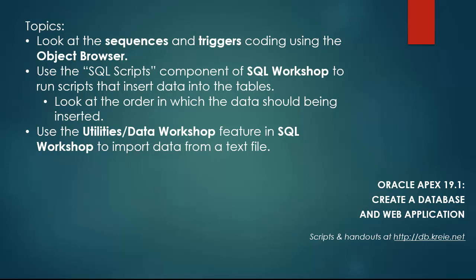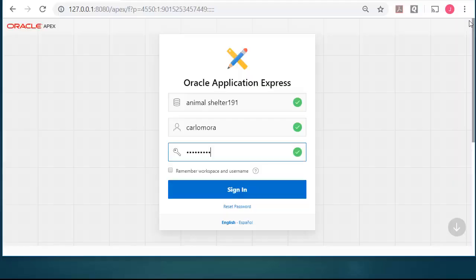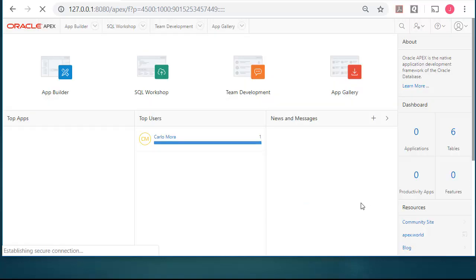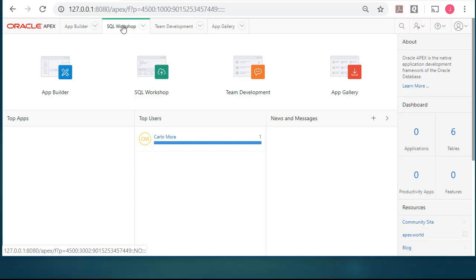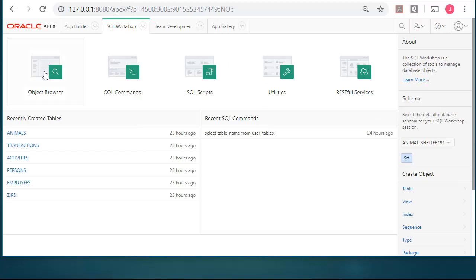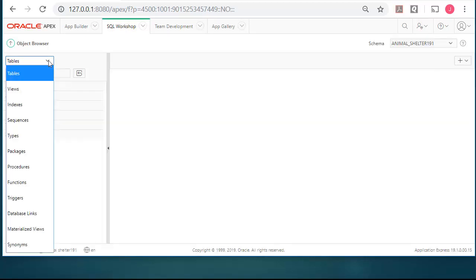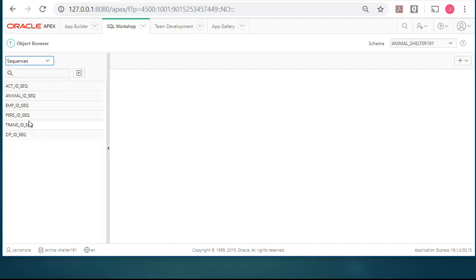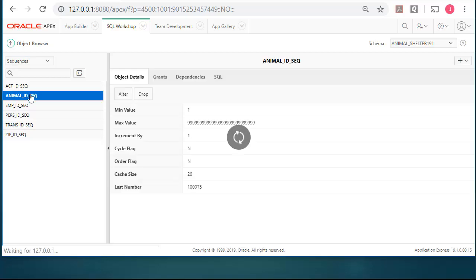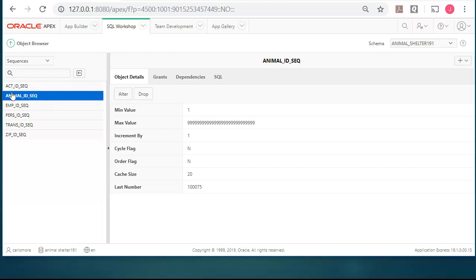So I am going to log in to Oracle APEX as a developer. So I have filled in the workspace, developer name, and password, and I am logging in to APEX 19.1. I am going to go to SQL Workshop and go to Object Browser. Take a look at Sequences and we see a list of sequences. Let's pick one and this doesn't tell us a whole lot other than we do have a sequence created and I am using a naming convention for the field that the sequence is used with followed by underscore SEQ. So animal underscore ID underscore SEQ.